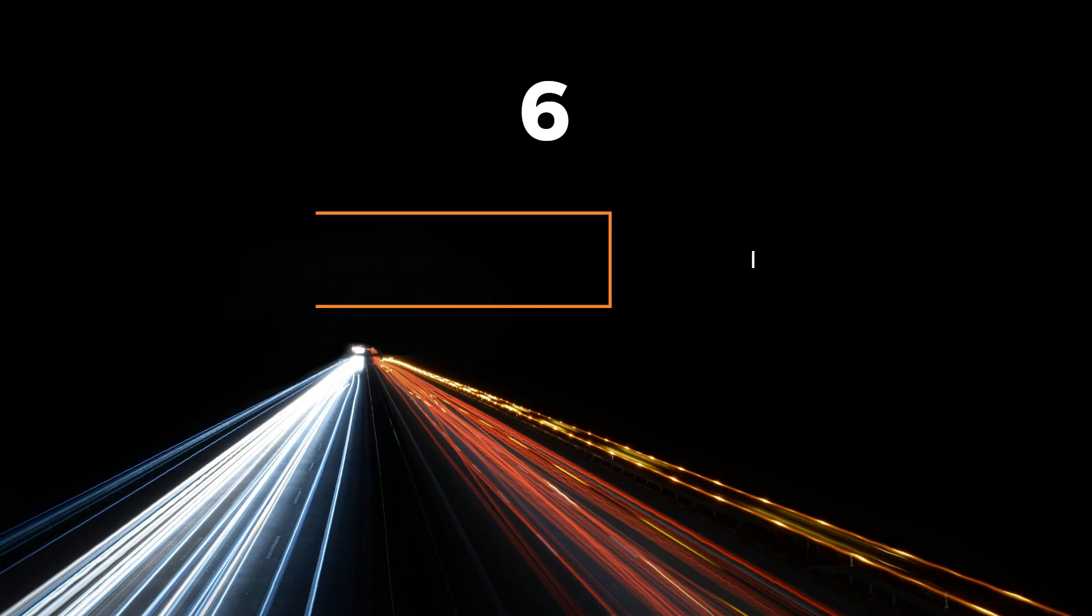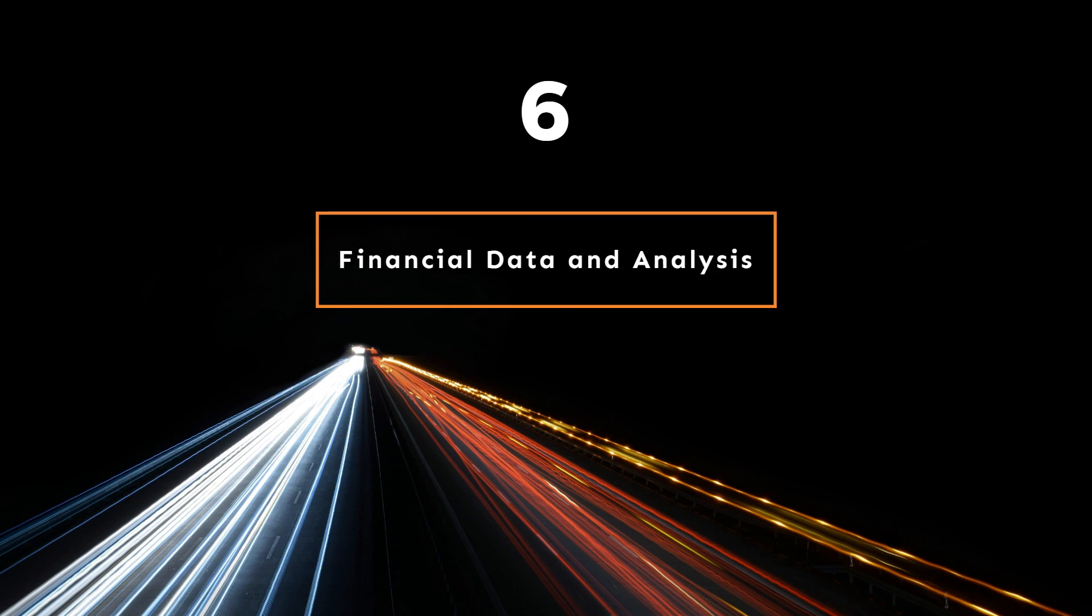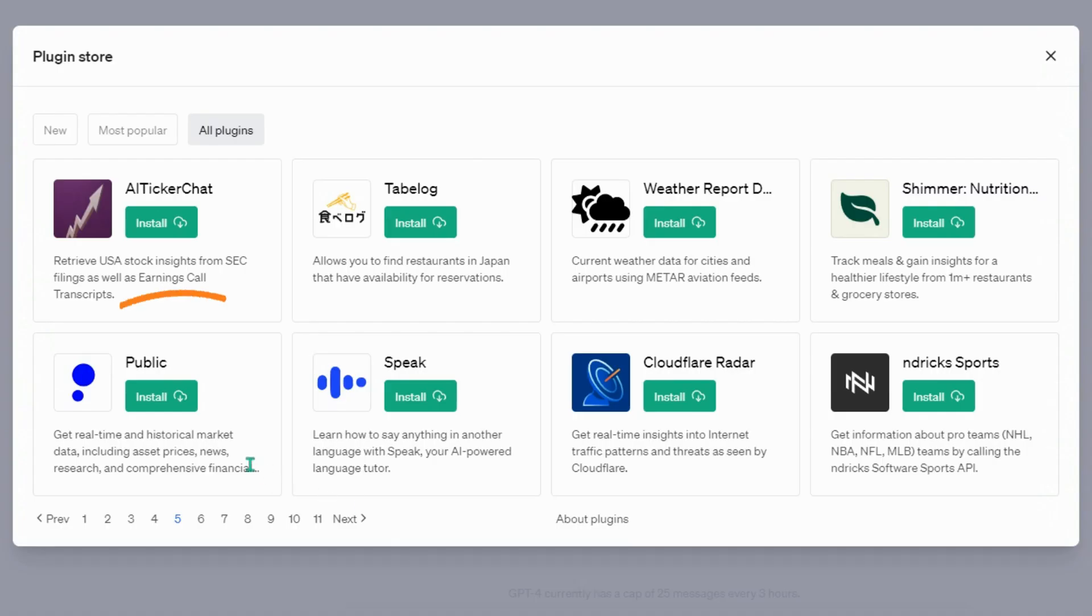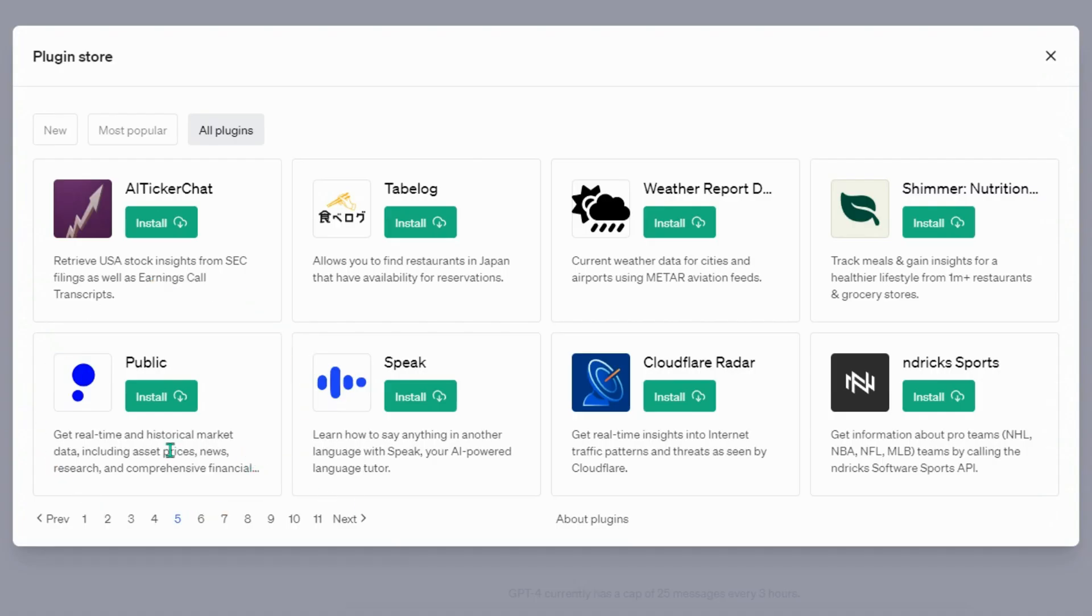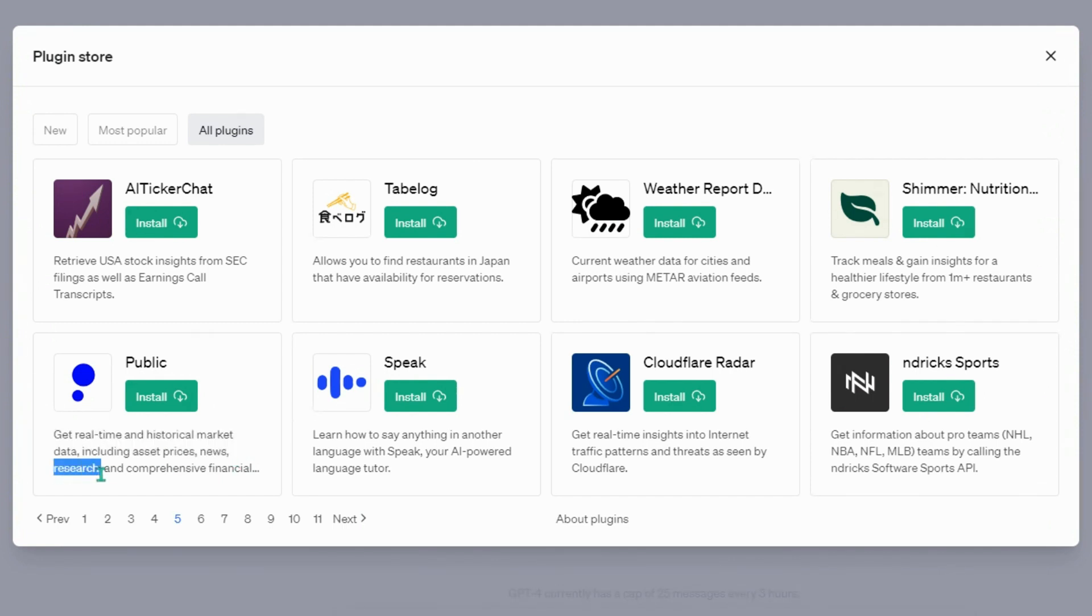Financial Data and Analysis Plugins: Public, get real-time and historical market data, including asset prices, news, and research.